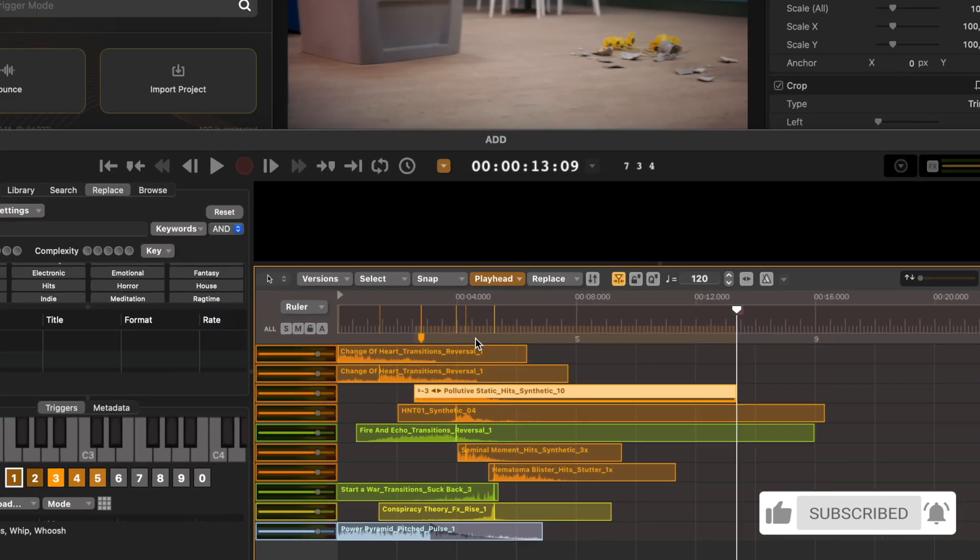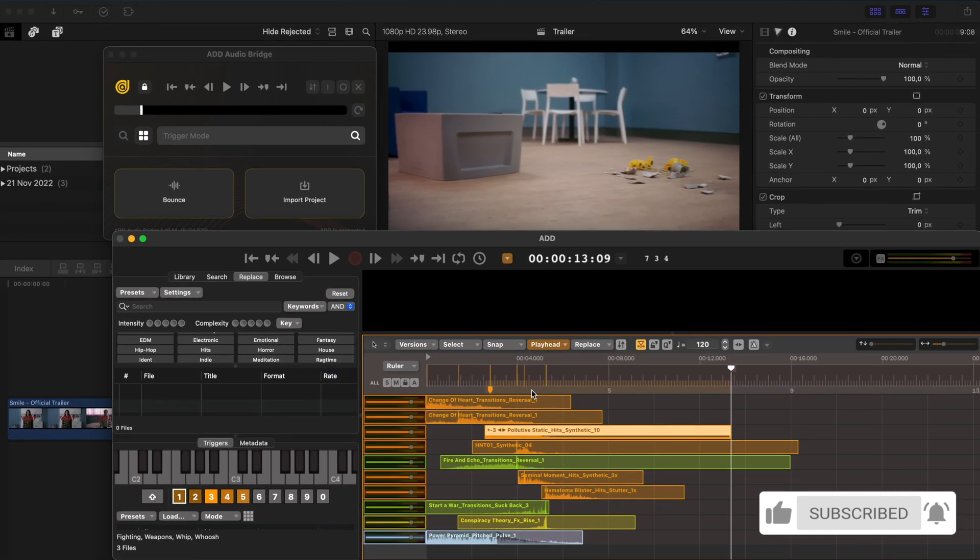And this really helps you to create sound design and add sound effects in an efficient and fast way. As you can tell, Audio Design Desk is packed with loads of great features and is super powerful.